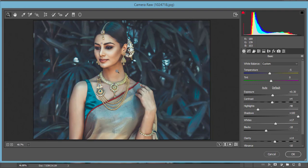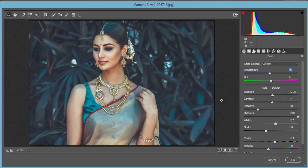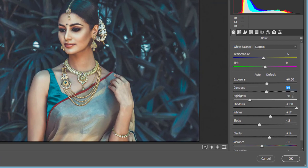Let's look at the settings. Temperature is set to minus 5 for a cool effect. I didn't touch the tint — I don't want a strong red cast. Exposure is set to +0.30 and contrast is plus 4 — I don't like too much contrast. Highlights are set to minus 48 because reducing highlights makes it more moody and matte.